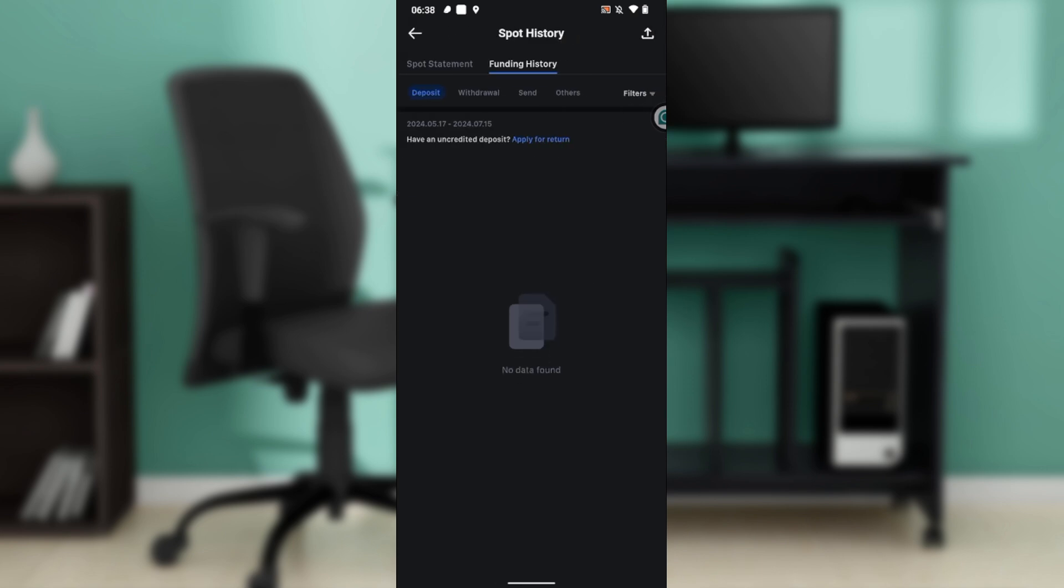Once you click on that, it takes you to this window where you have your funding history. You have your deposit history, you have your withdrawal history, and then you have sending orders. All of your transaction histories are going to be displayed here. Use any of these filters - deposit, withdrawals, and others - to search your funding history.